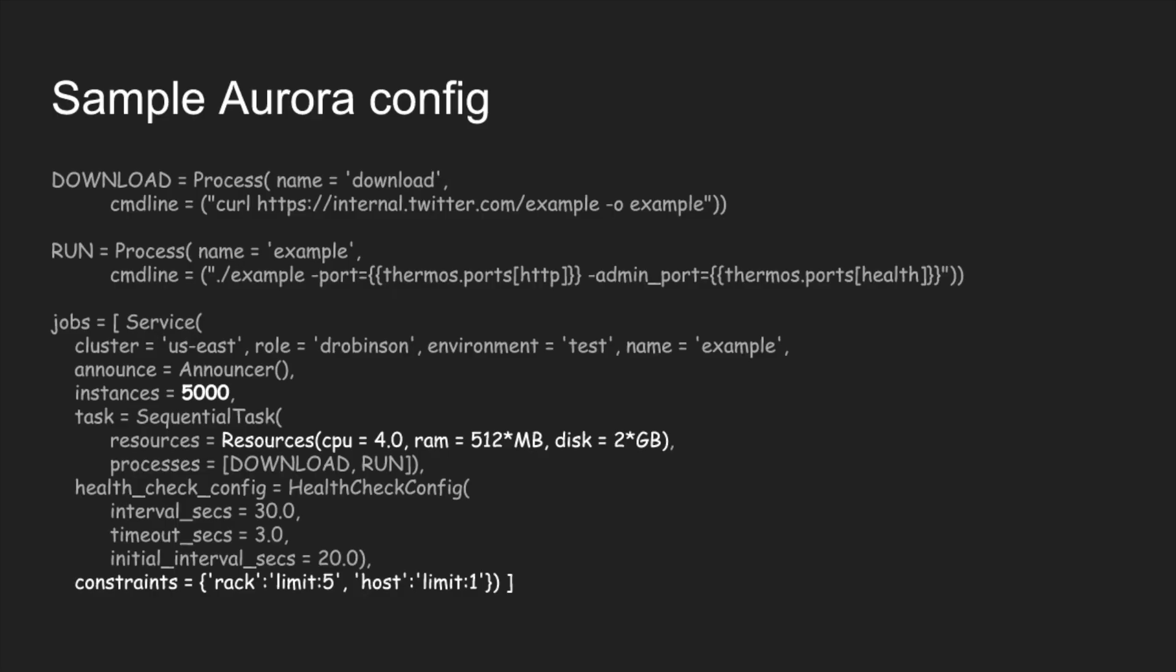With Aurora, this is a sample Aurora configuration. As you can see, there's a job, the first line. We've got here the cluster, the role, the environment and name. These four elements make up the job key and that's typically how we identify a job at Twitter. You can see below there's an announcer. That job key is basically registered in Zookeeper and that's how other services find each other.